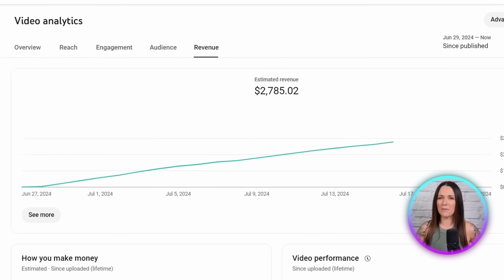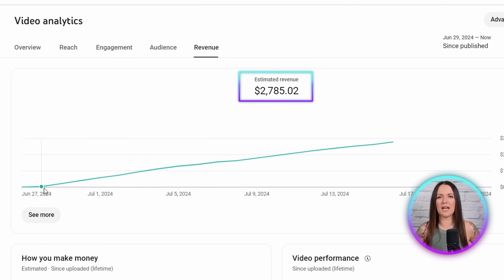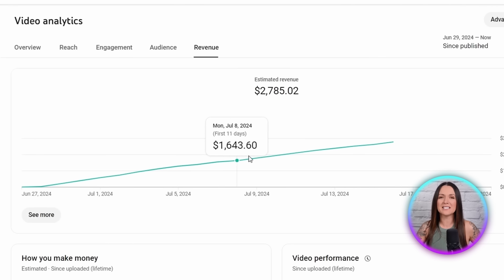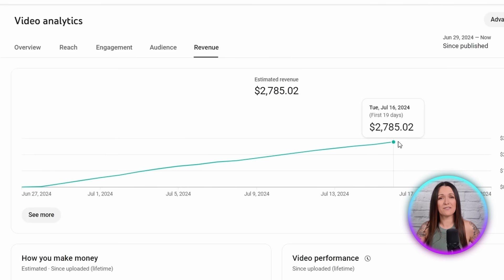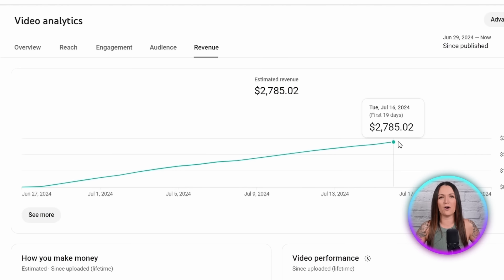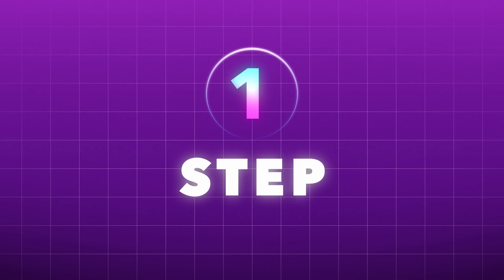Let me show you proof of how much you could make using this strategy. Here on my screen, I'm sharing inside my own YouTube account, where you can see just how much I've made from just one of the videos I created using this strategy less than a month ago. I created this video before I found out about the new AI tool I'm about to share with you, so it took me over a week to create it manually. But with the new AI tool, you could have your first monetized video created by the end of this video.